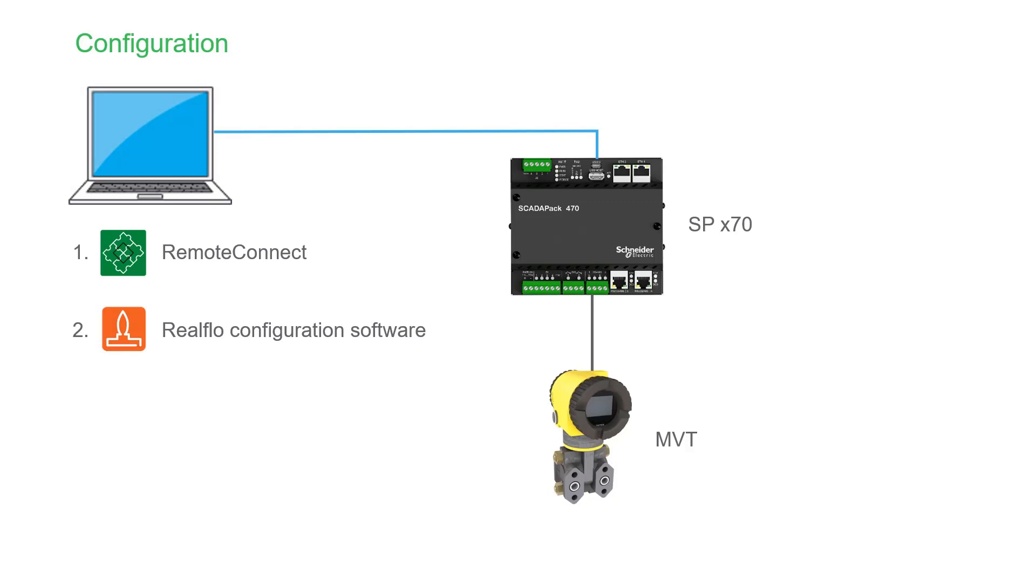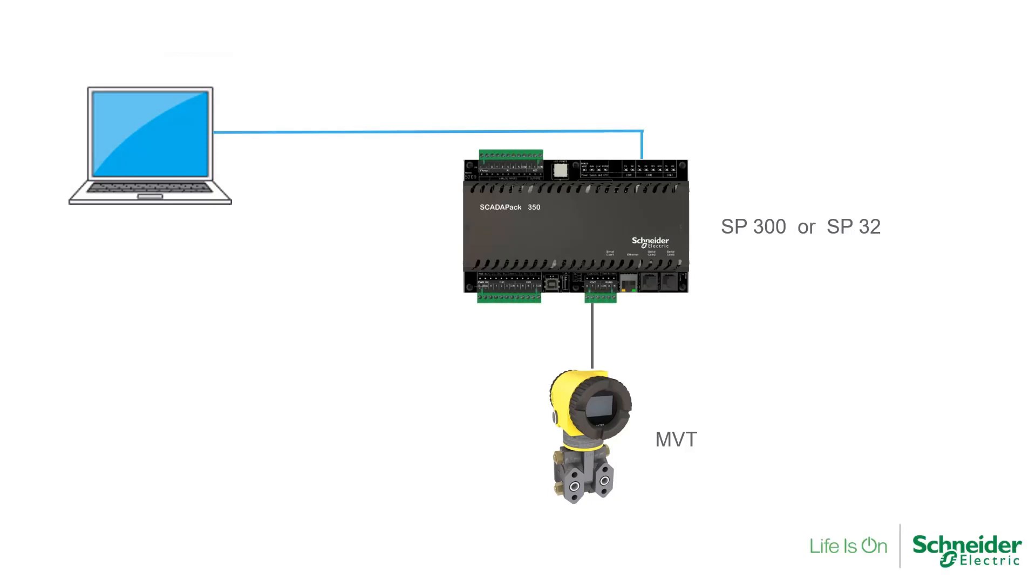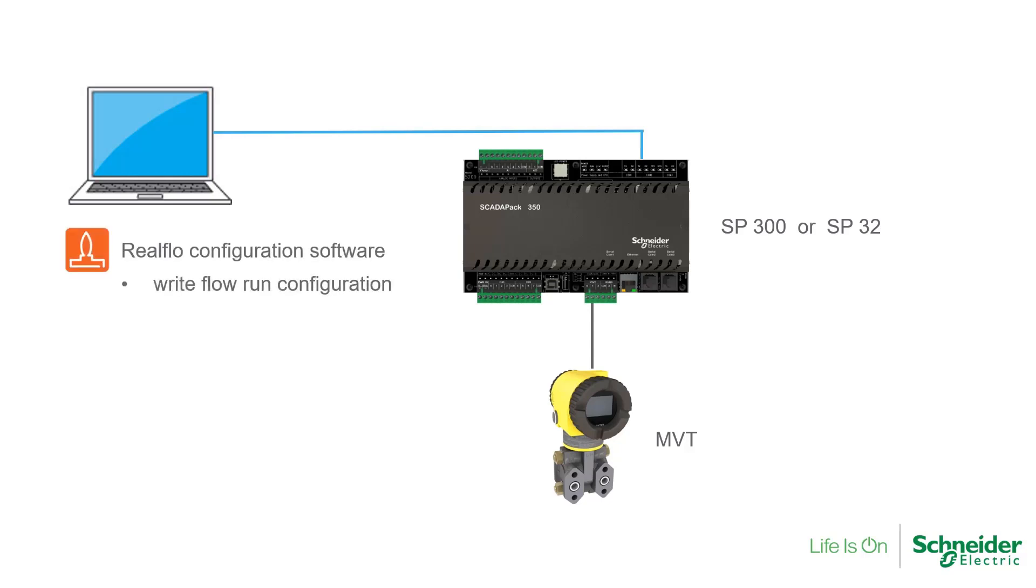With previous ScataPak flow computers, such as the ScataPak 350 or ScataPak 32, the flow computer is a separate C application loaded by RealFlow as part of the flow run configuration.